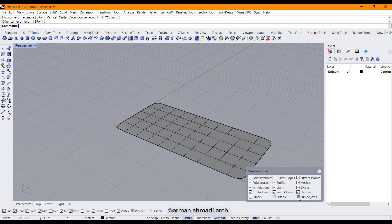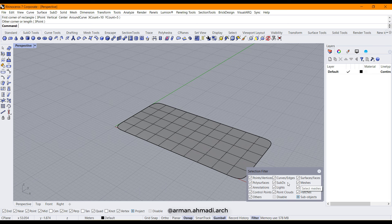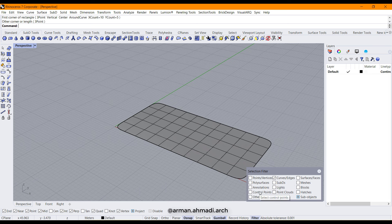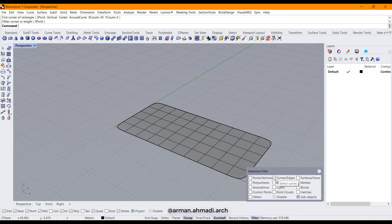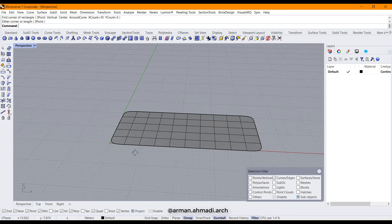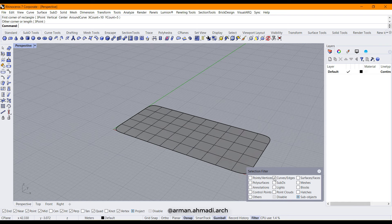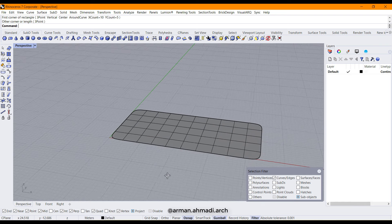For selecting the segments, we should go to filter, turn on sub objects, and then as you can see we have some slash parameters here. I uncheck all of them except curves/edge. If you want to filter whole selections, right click on curves/edge so it will check this one and uncheck all the other options.